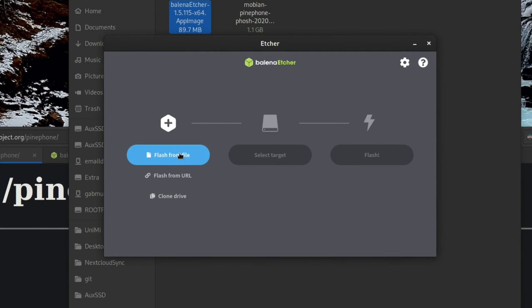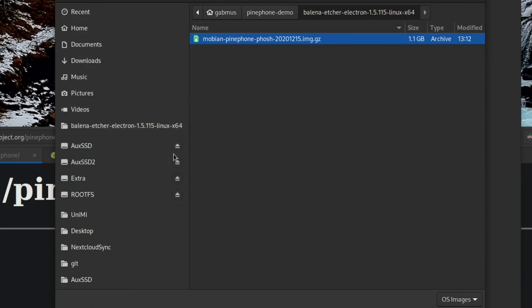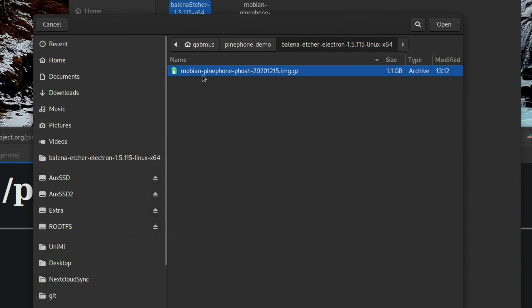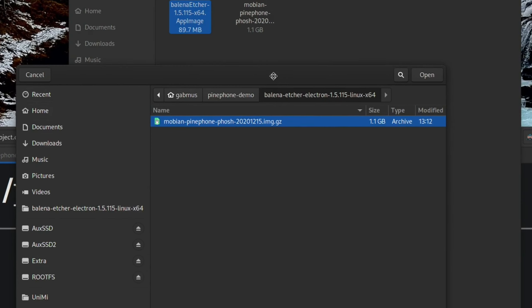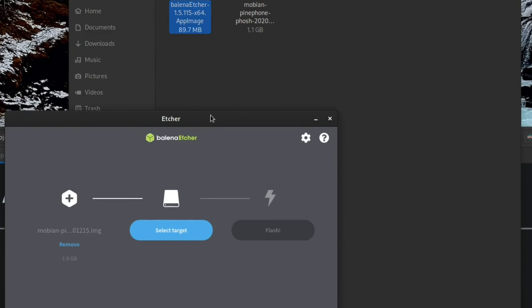And you have some options: flash from file, flash from URL or clone drive. The easiest option really is to just go flash from file. And then you just select this file we just downloaded. Image.gz should be fine. Shouldn't be any problem. Even if it's a gz extension, you can extract it beforehand, but shouldn't really matter. Just press open.